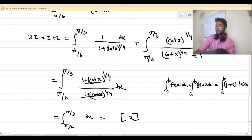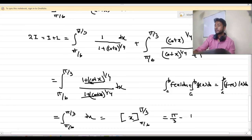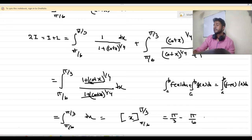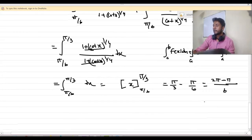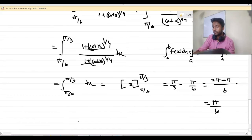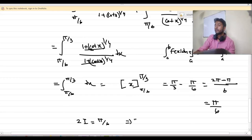This is nothing but x evaluated with upper limit π/3 and lower limit π/6. So this is π/3 minus π/6, which is π/6. So the value of 2I is equal to π/6, and therefore the value of I is equal to π/12.